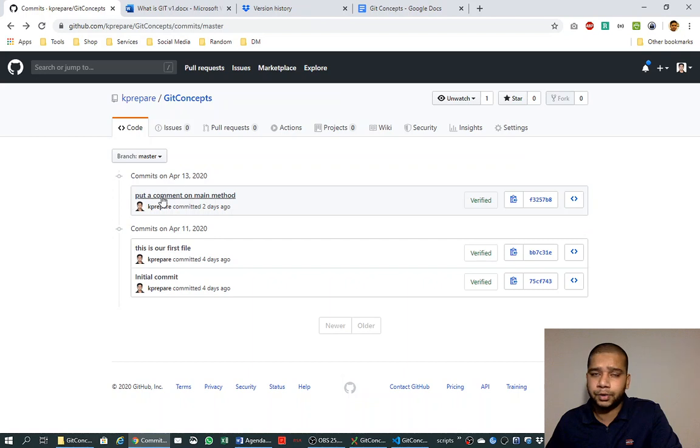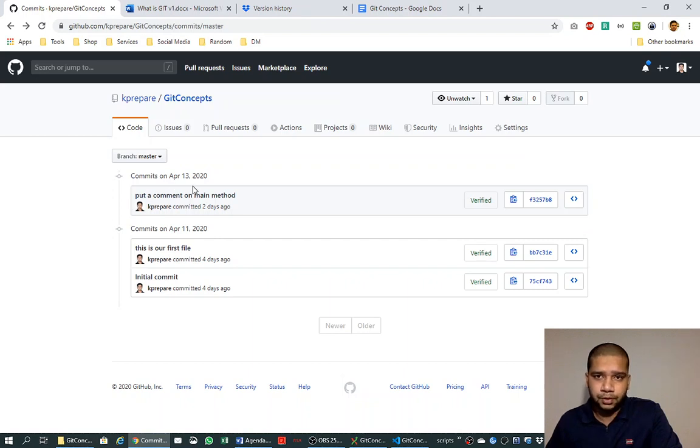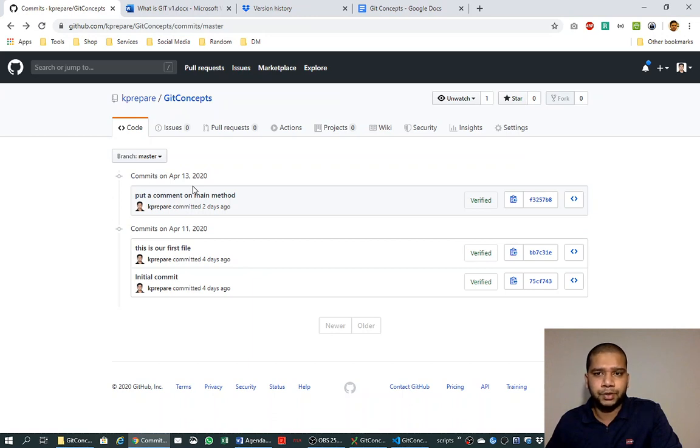In the next video we will see how we can use Git Extensions to maintain this commit history in our Git repository. If you like and understand this concept, please like this video and subscribe. See you in the next video.